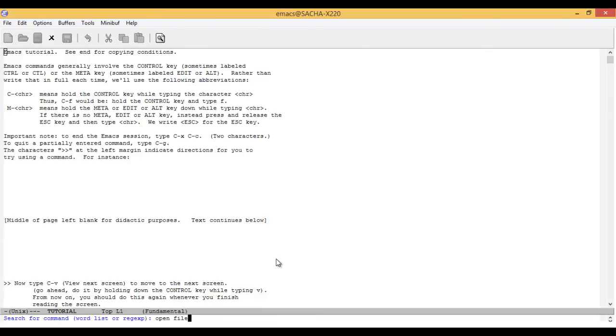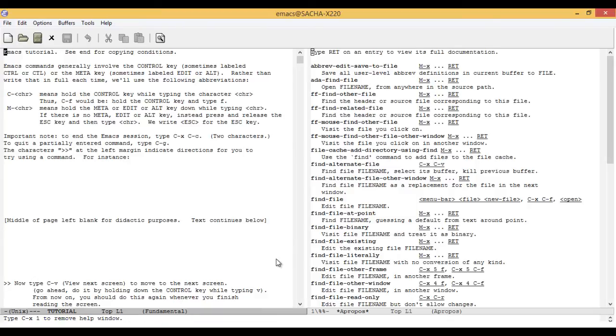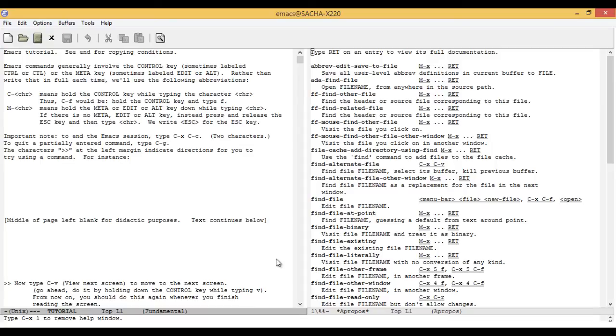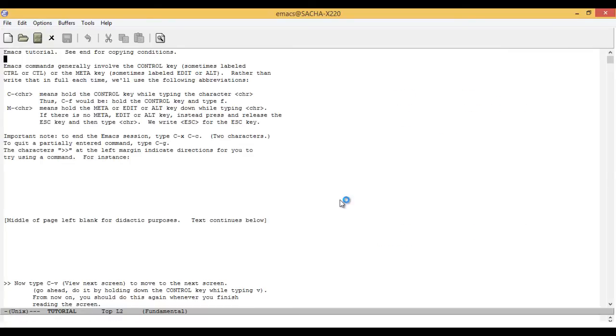...you can type in 'open file' and it will list a lot of different commands that have those keywords in their description. In this case, find-file is what you're looking for.